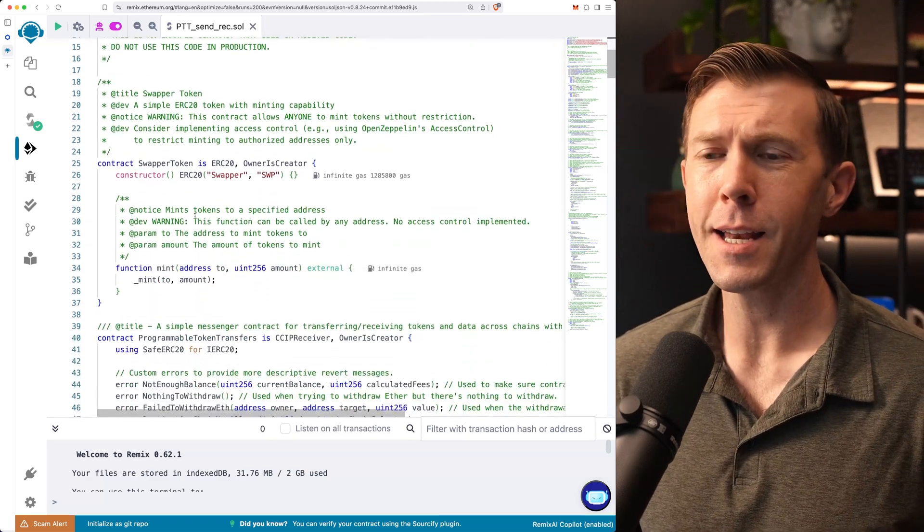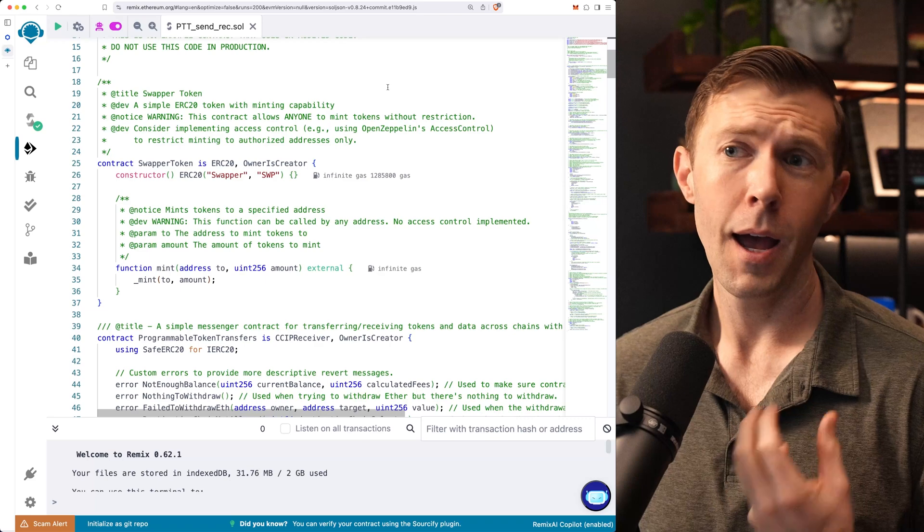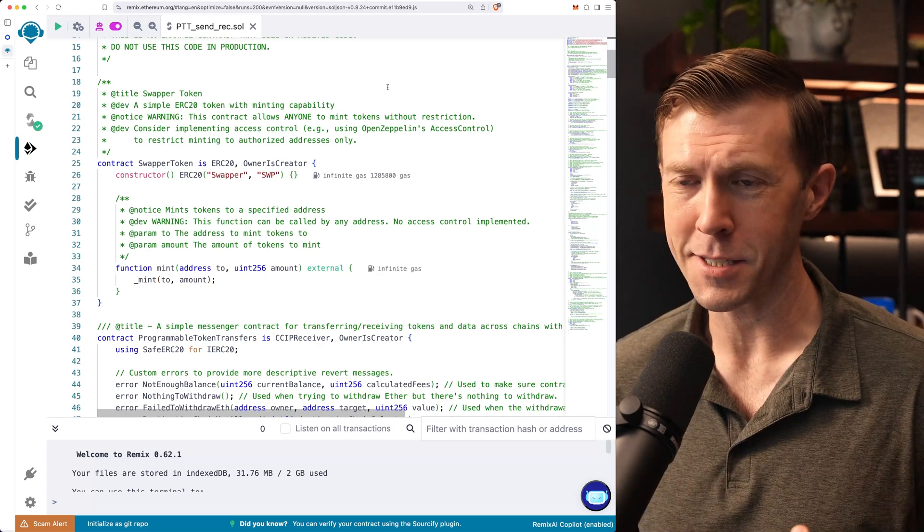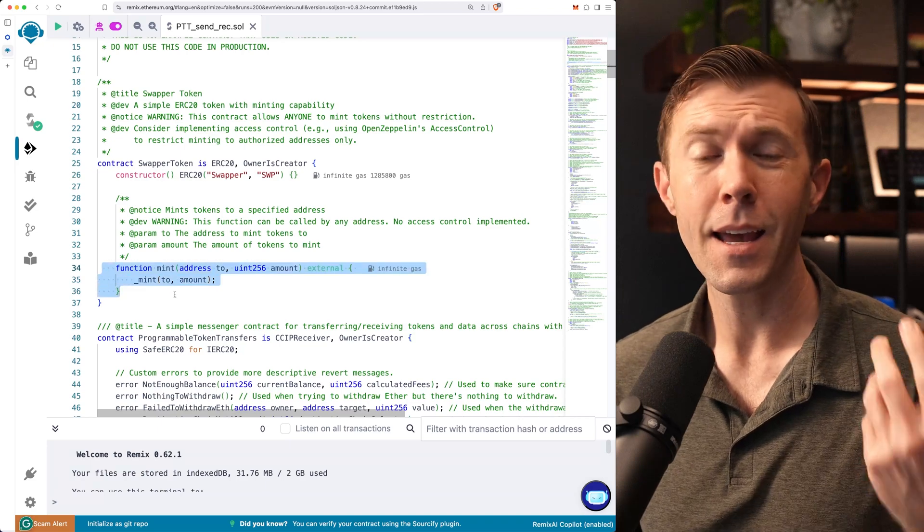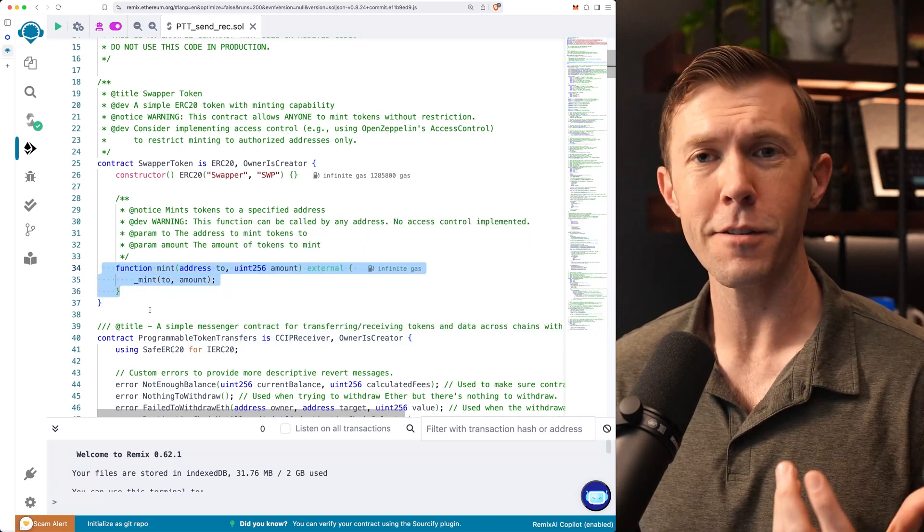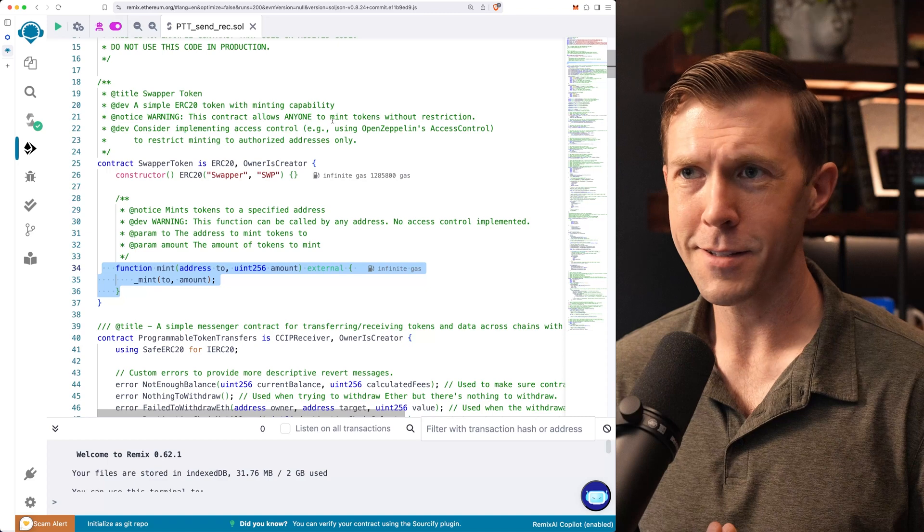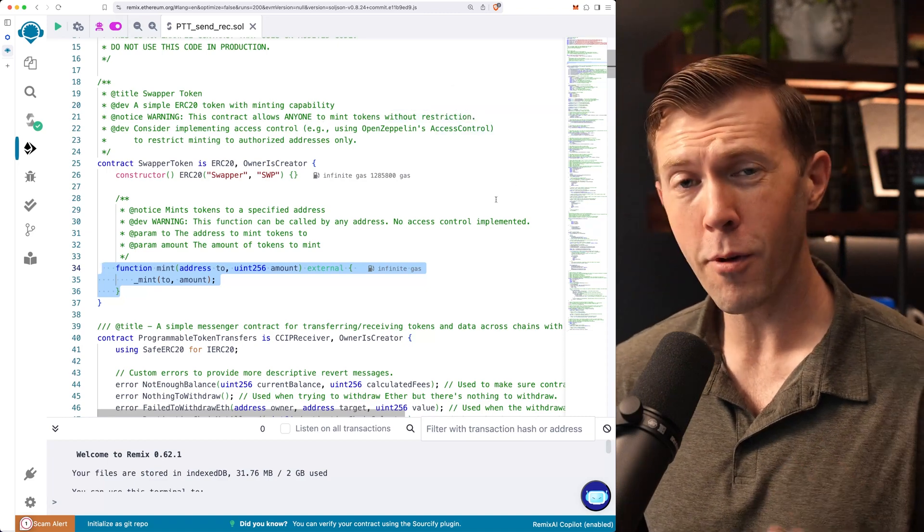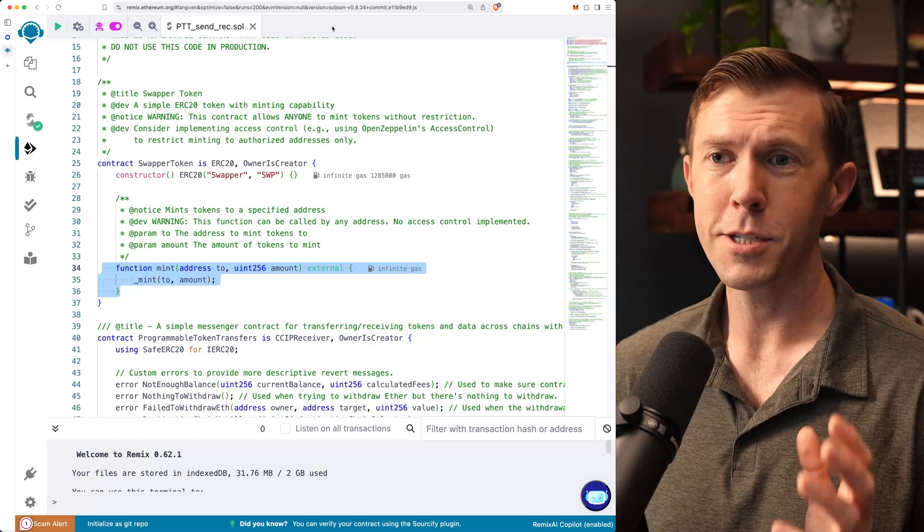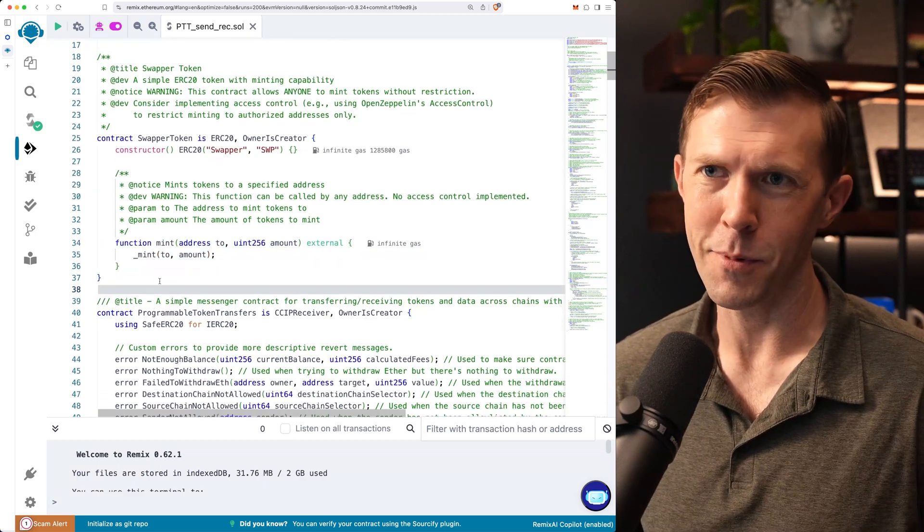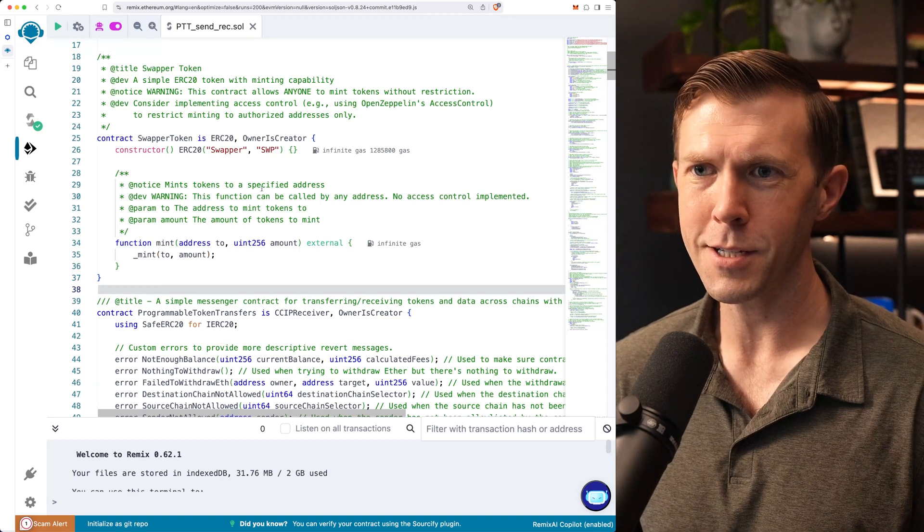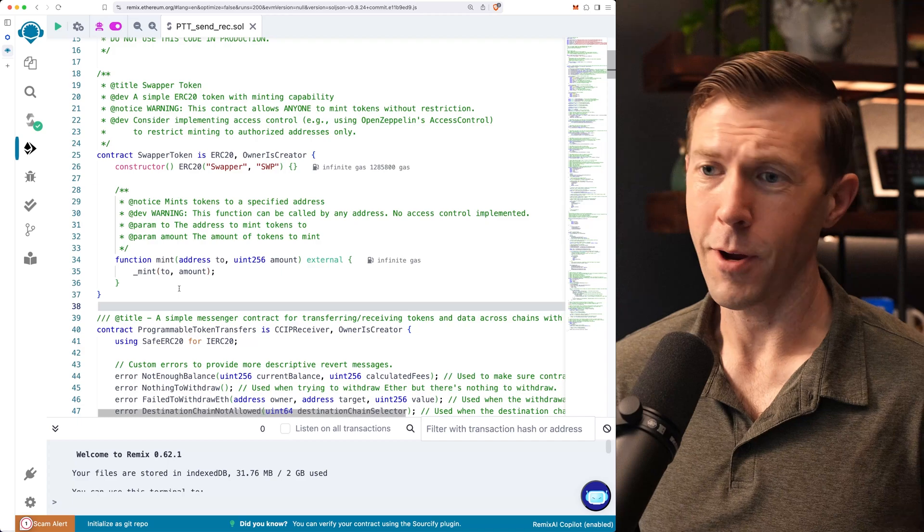The first thing that I did is I implemented this other contract within it called swapper token. It's just a basic ERC20 token. It does nothing special. It's probably honestly a little bit insecure because anybody can mint this token. This is again just for illustrative purposes. I threw some warnings in here that says anyone can mint this token. So be aware of that. You probably want to put some sort of access control in front of it, but just for the simplicity and ease of use, it is what it is. It's super simple. So we have our basic constructor here. We've got our ERC20 token. We've got our basic mint function here. Super simple.